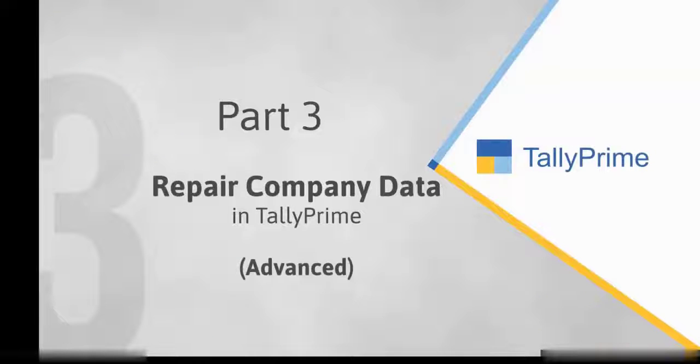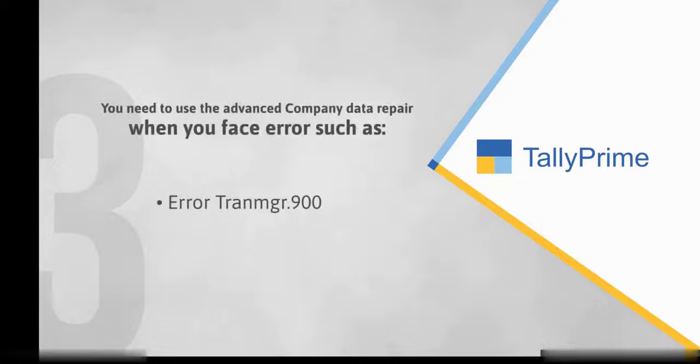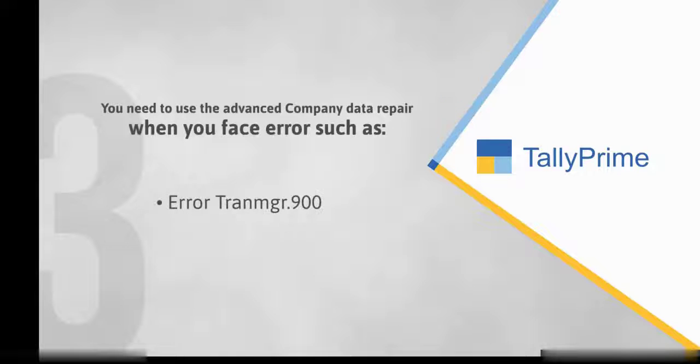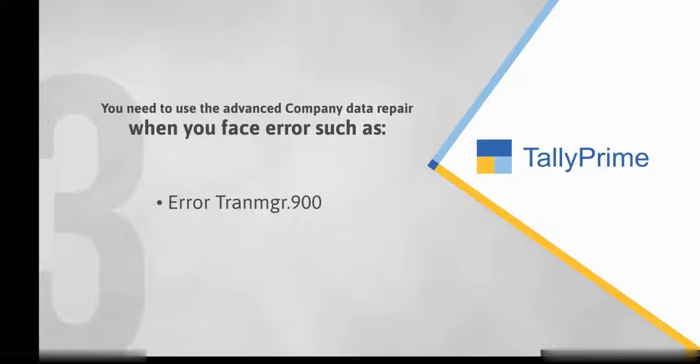Let us see how Advanced Repair works. You may also face errors, such as Error Transmanager.900. In such cases, you will need to use the Advanced Company Data Repair method.